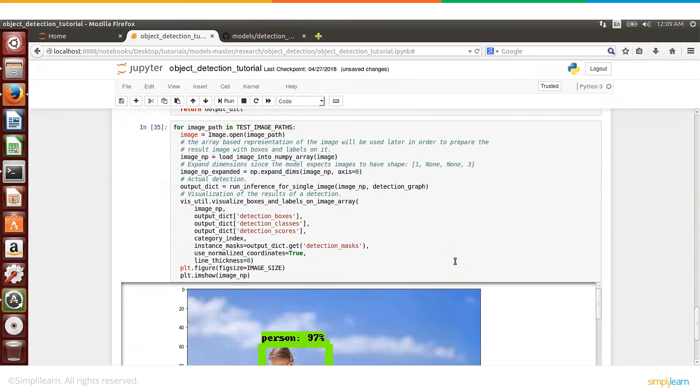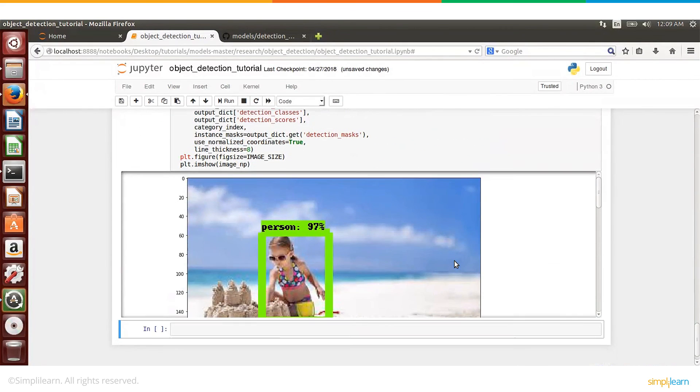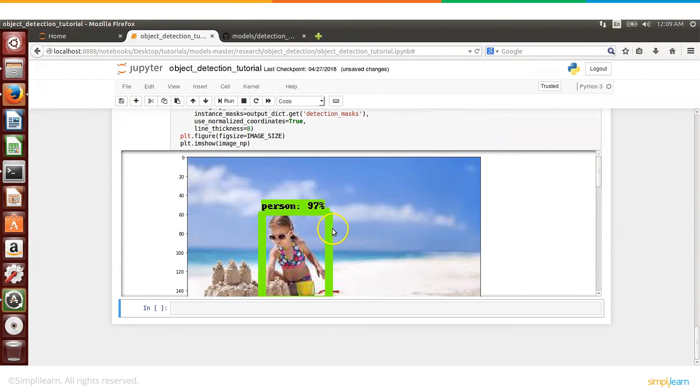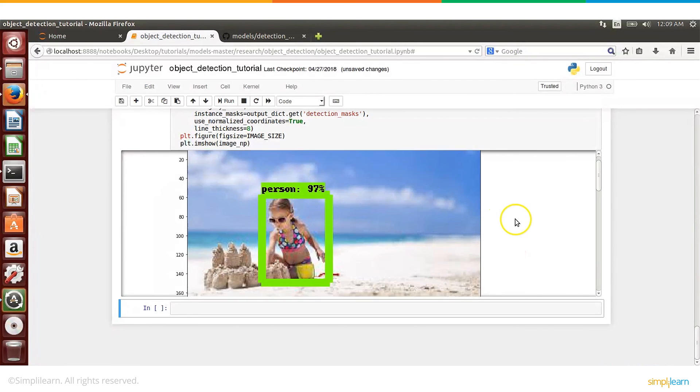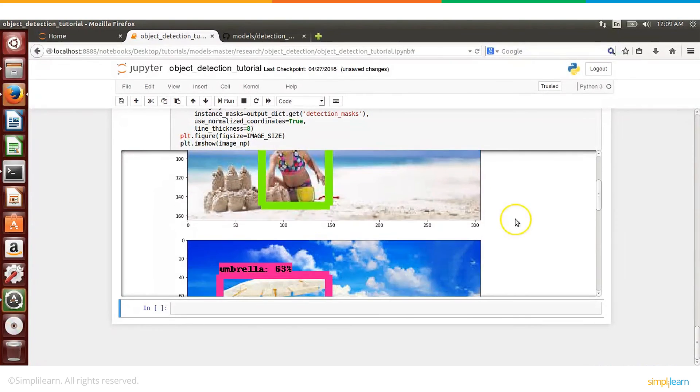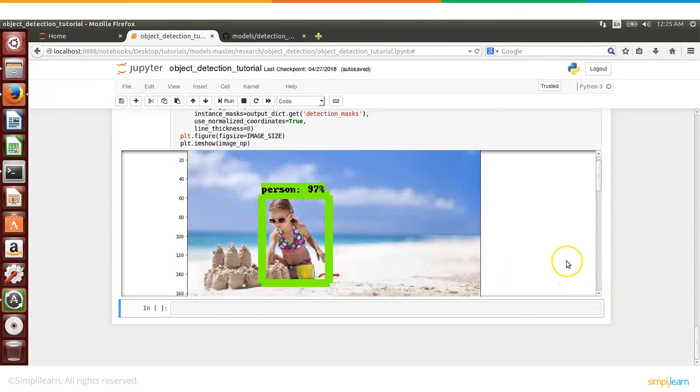So good. So the first one, it has detected a person, and that too with 97% accuracy, which is I think pretty good.